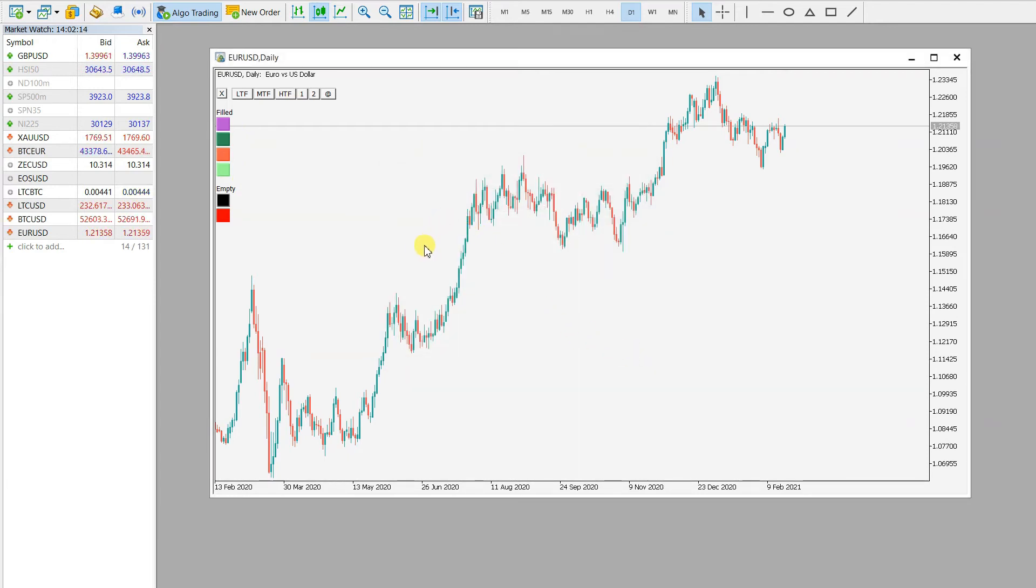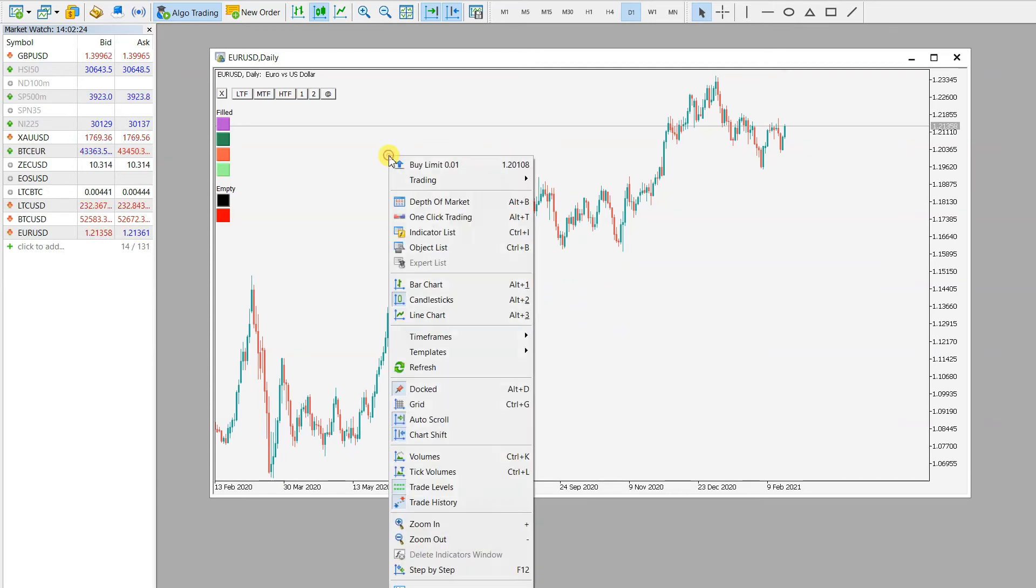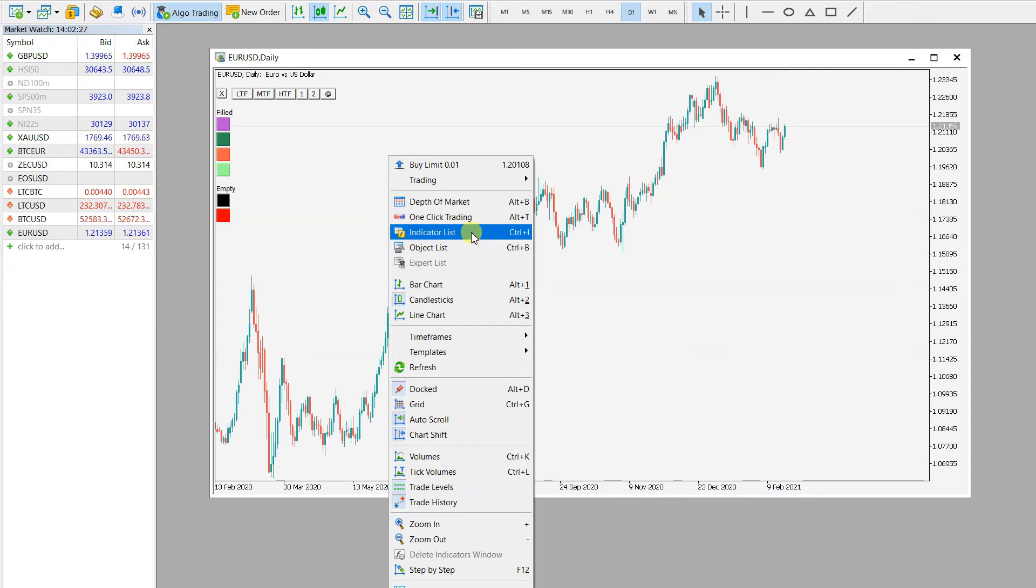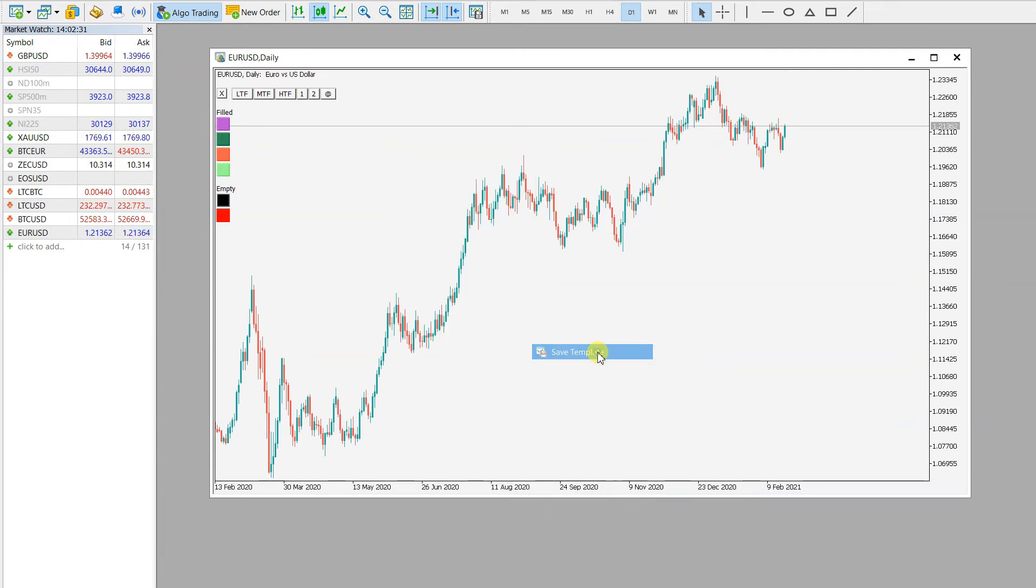But now I want to change these input variables for my indicator, and I want to save these candles and the background color. I right click and go to templates and save template.